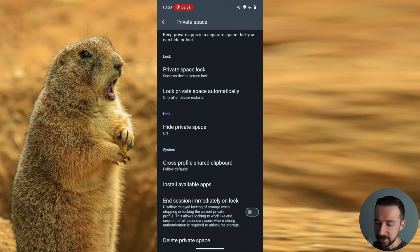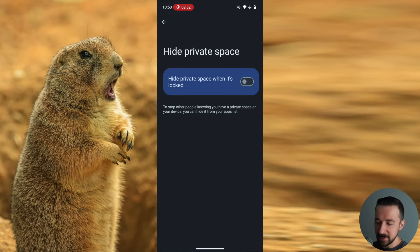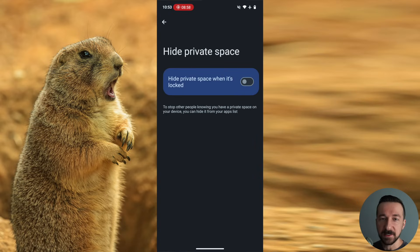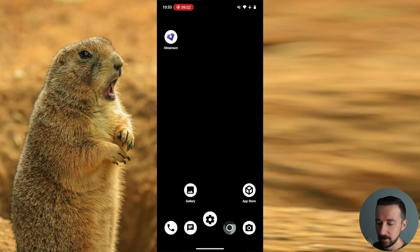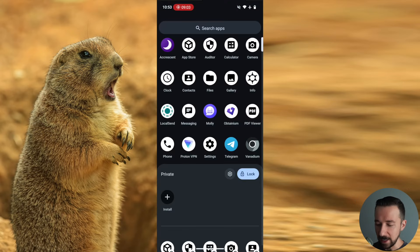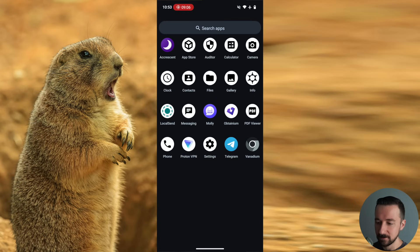The next one is hide private space. By default, this is turned off. What this does is it hides the private space from the app drawer. So if I enable that, then go into the app drawer and lock the private space. You no longer see it.